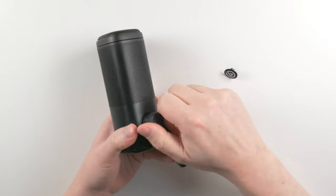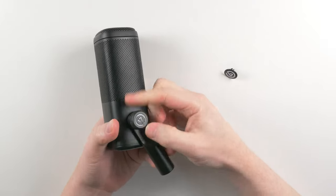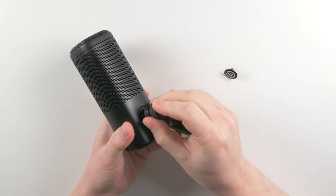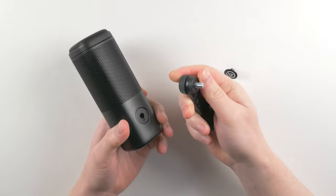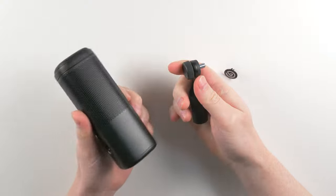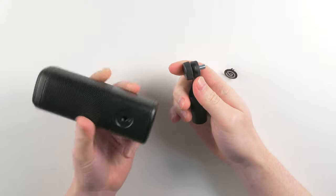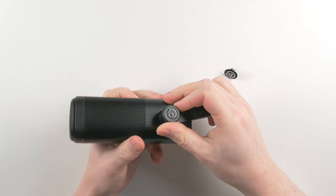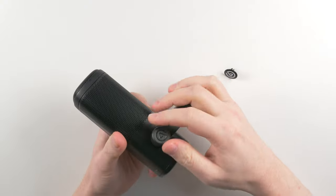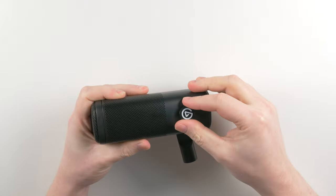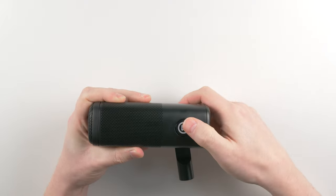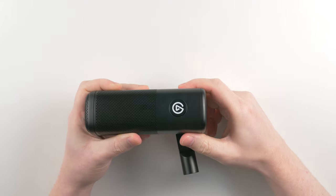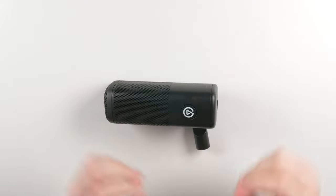You can also reposition the mono swivel mount to the opposite side. There are identical threads on either side of Wave DX. Loosen and remove the screw holding the mount, remove the Elgato badge and reattach the mount.